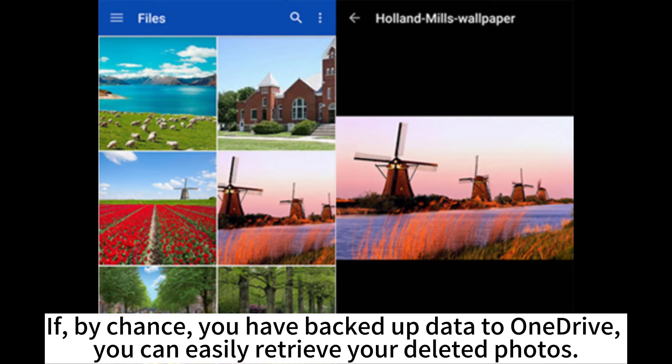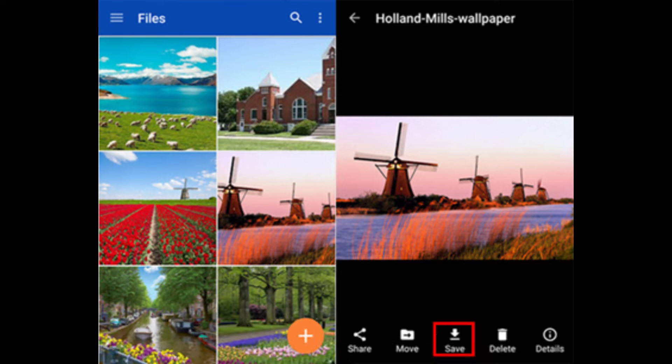If, by chance, you have backed up data to OneDrive, you can easily retrieve your deleted photos.